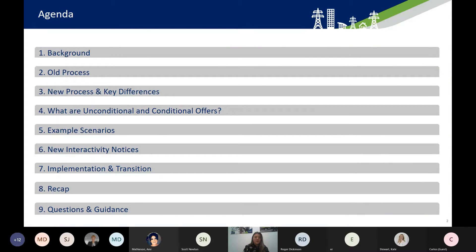This is the agenda for today. I'll start off with the background of the changes to the interactivity process and how that's come about, then our old process, which I'm sure most of you are familiar with, the new process and how it differs, unconditional and conditional offers, some example scenarios, what the new interactivity notices will look like, and how we're going to implement these changes going forward.